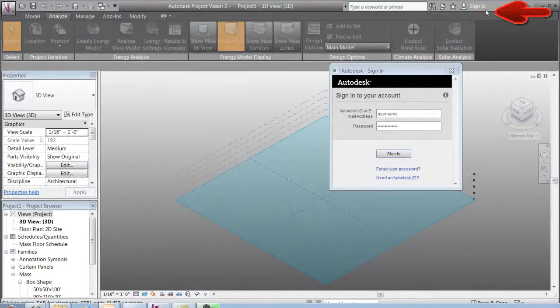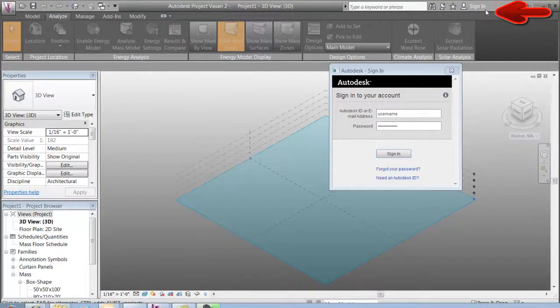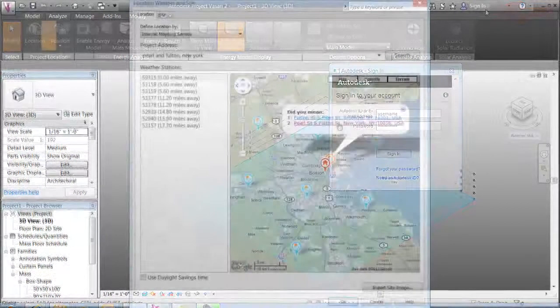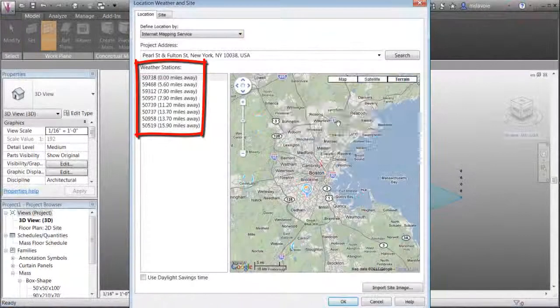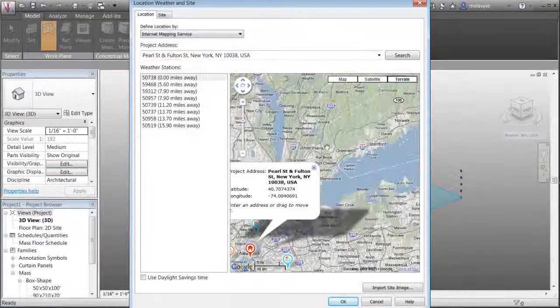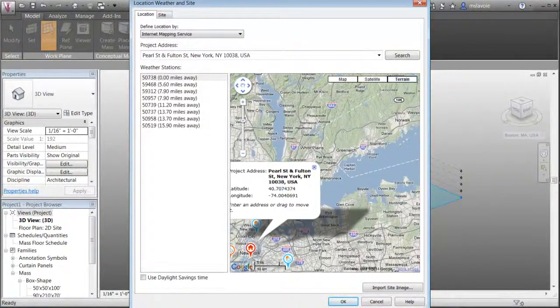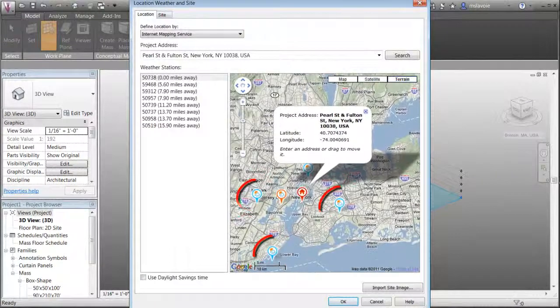Assuming that you are signed into Autodesk Online Services, you will see a list of weather stations, each with a corresponding icon on the map.